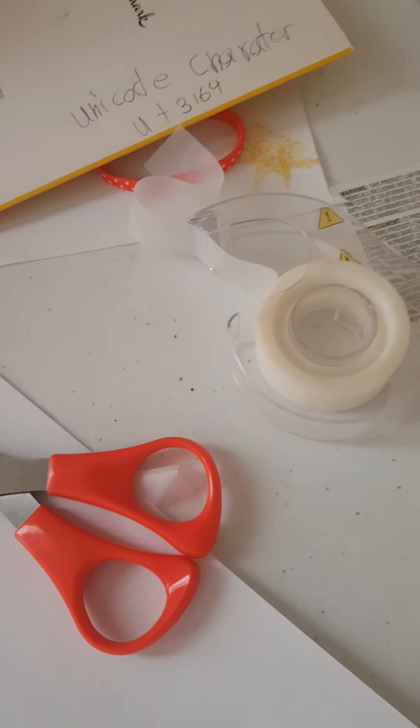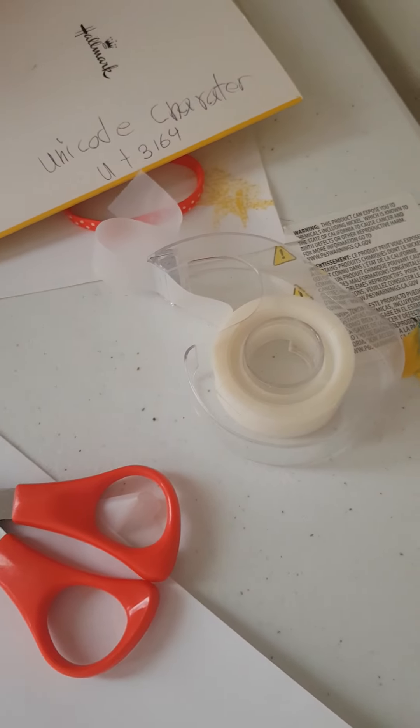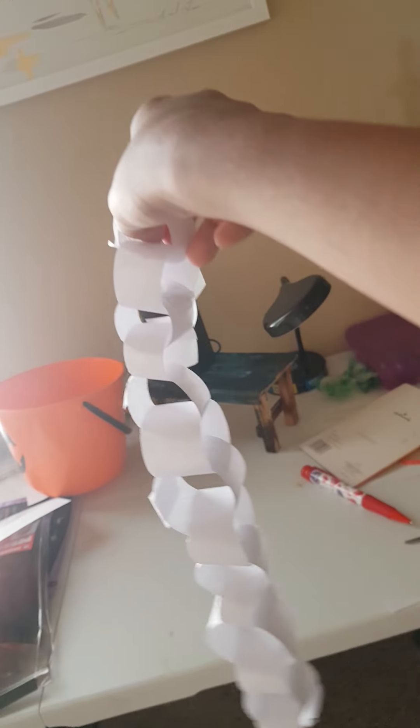Yep, got more tape. Well, now it's really long that it may not fit into the camera.